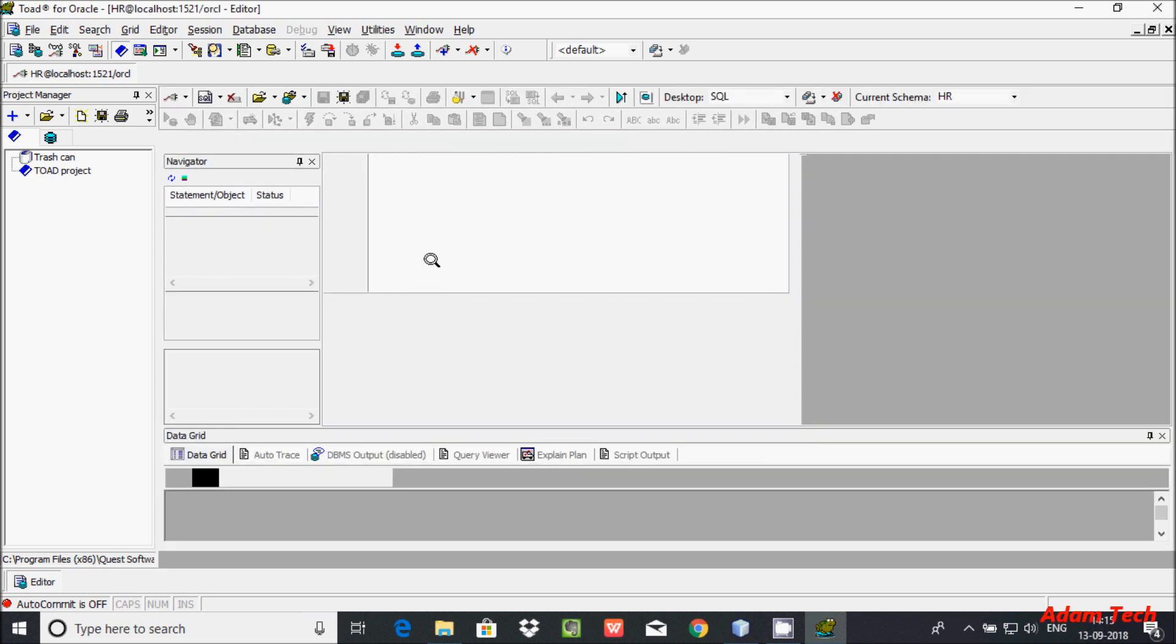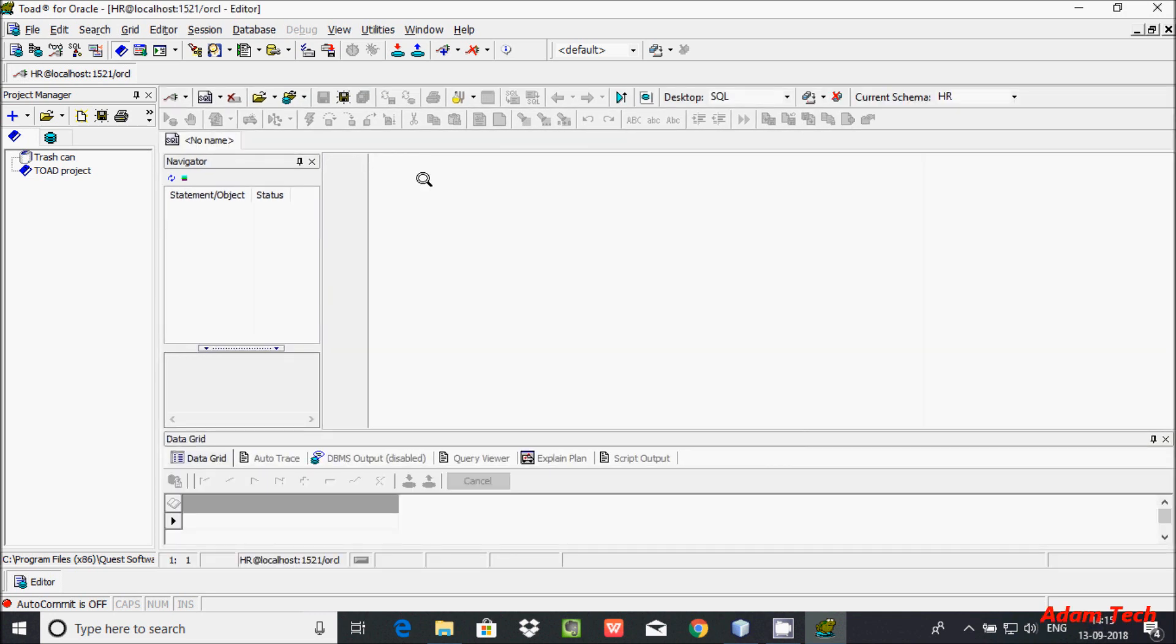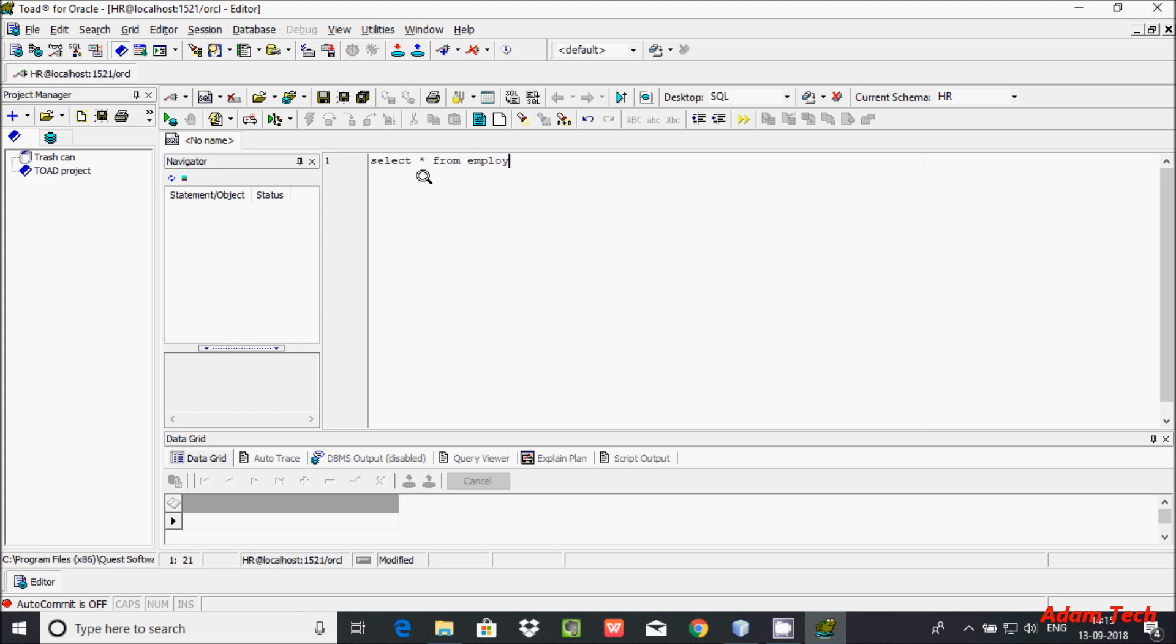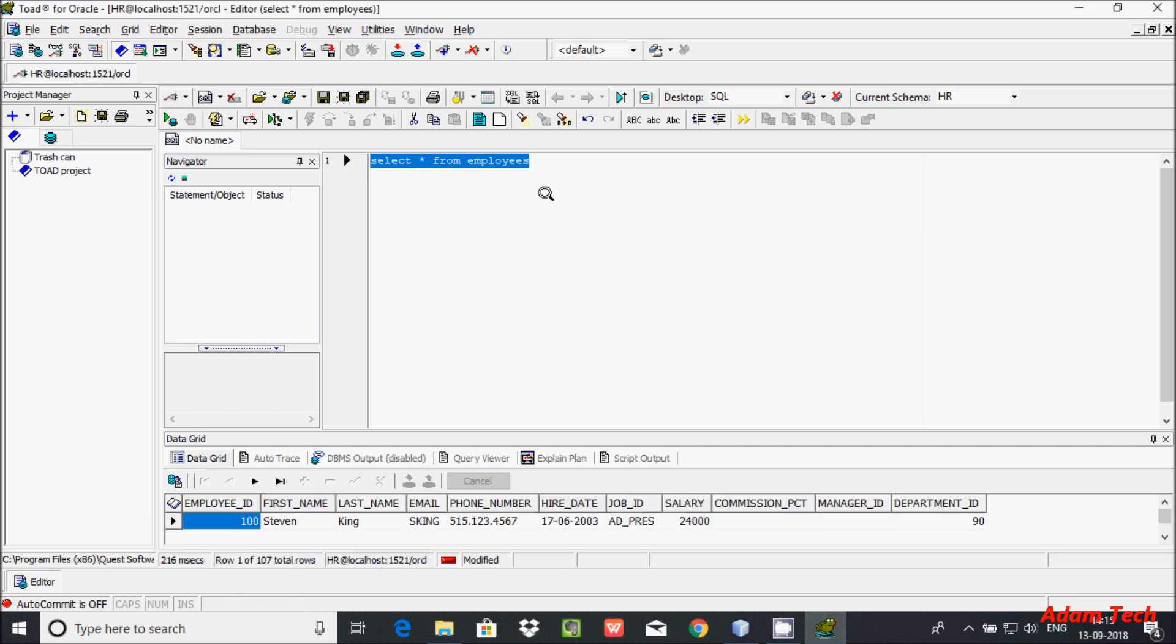Let's test by viewing the records inside the table. Type SELECT * FROM employees. As you can see, all the records are displaying here.